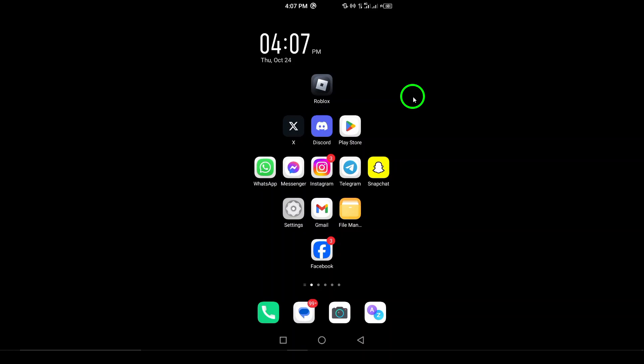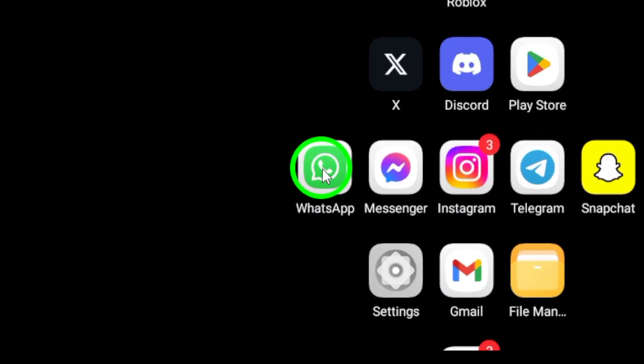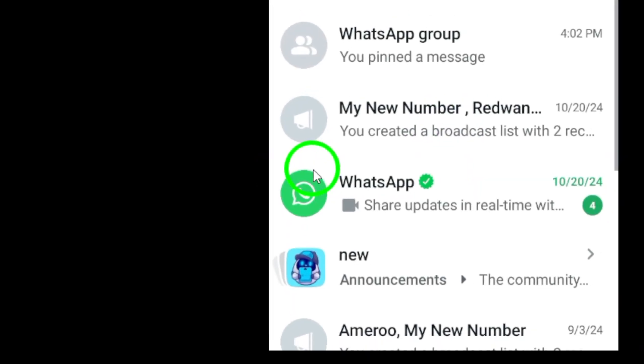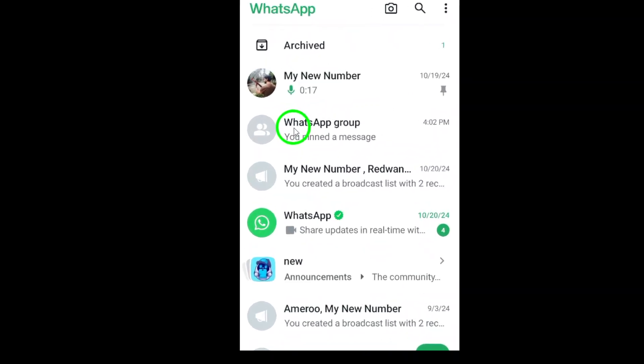First, grab your Android device and open WhatsApp. It's that familiar green icon where you chat with all your favorite people. Once you're in the app, navigate to the group chat or individual conversation where you want to add some lively movement with a GIF.